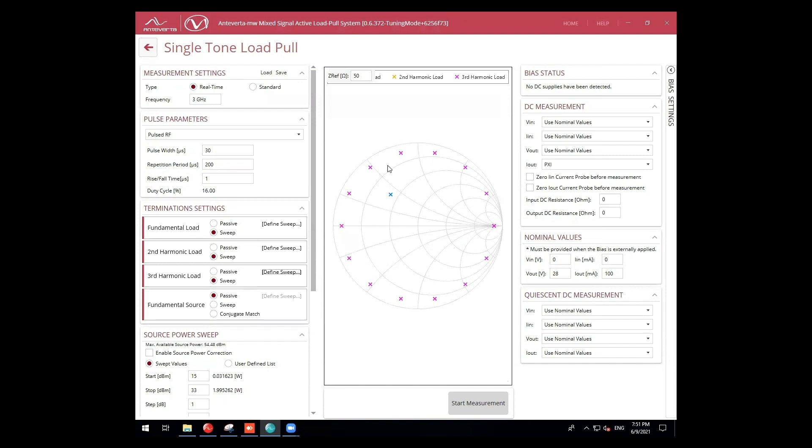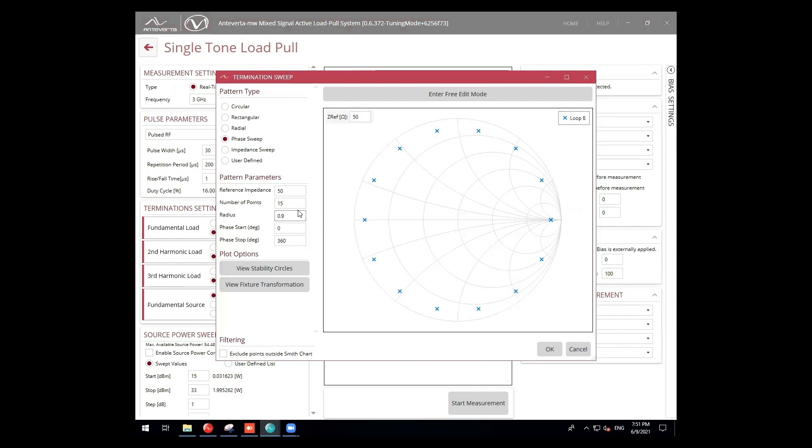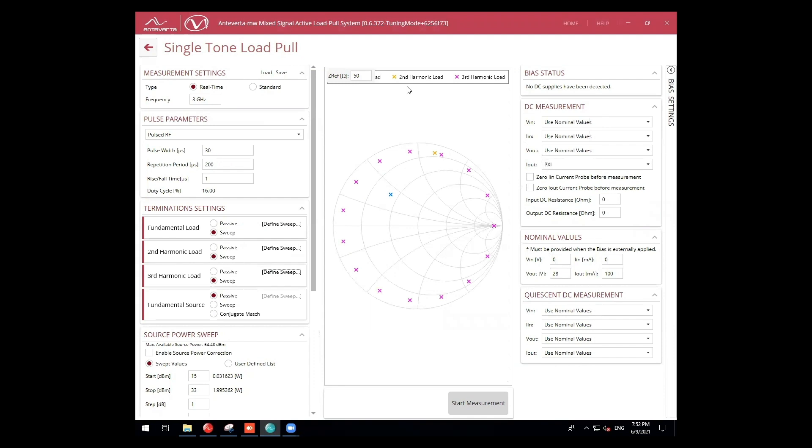It seems that our third harmonic sweep is covering the view of our second harmonic. Let's make a quick adjustment for better visibility. Now, we can get a clear view of each of our harmonic conditions. Let's start the measurement.